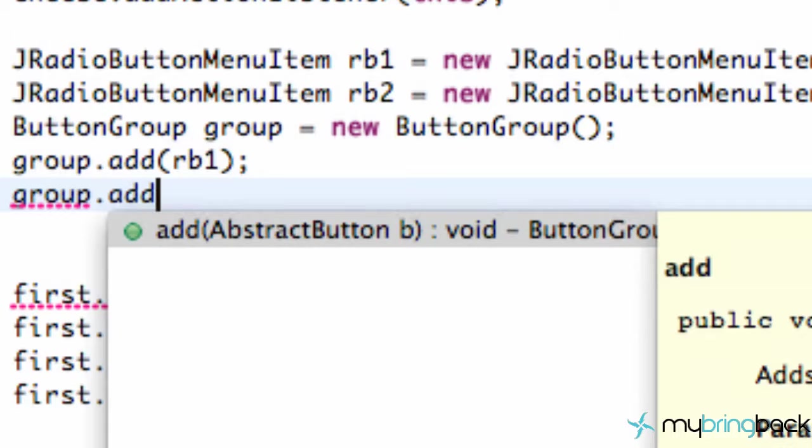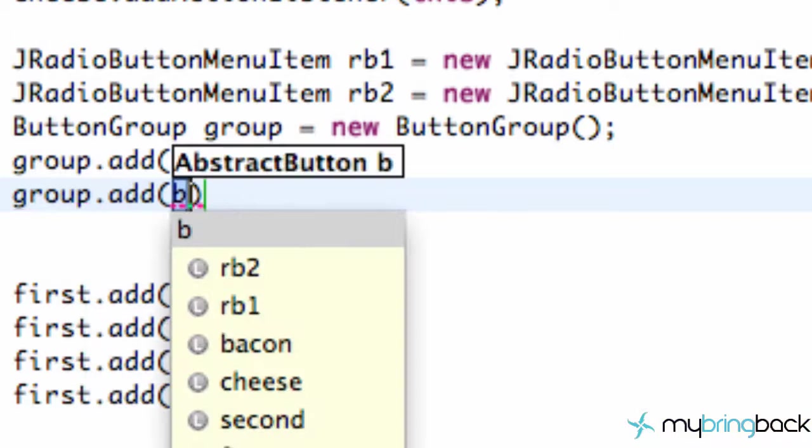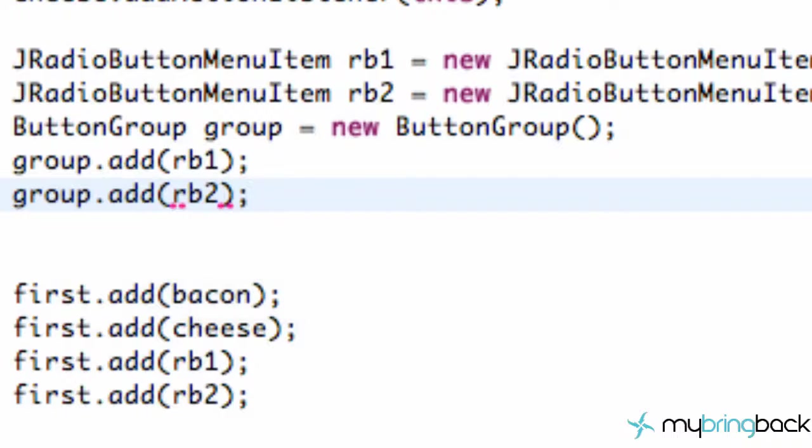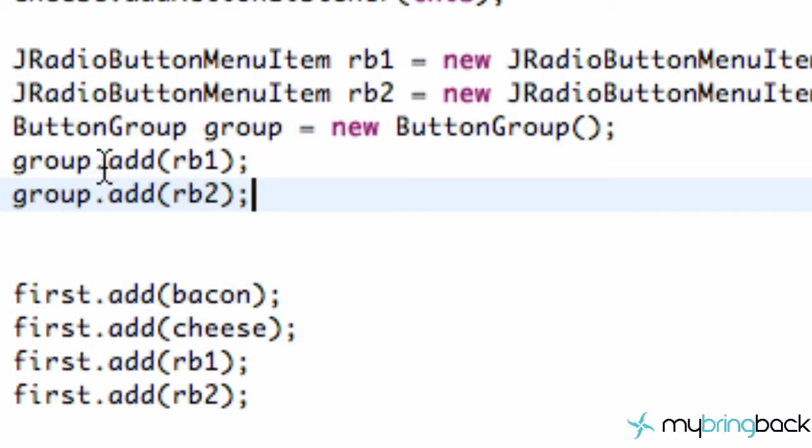And again, this is just gonna allow us to be able to select our first radio button or our second radio button, but not both. Because now they're in the same group so we can only pick one option within a group.